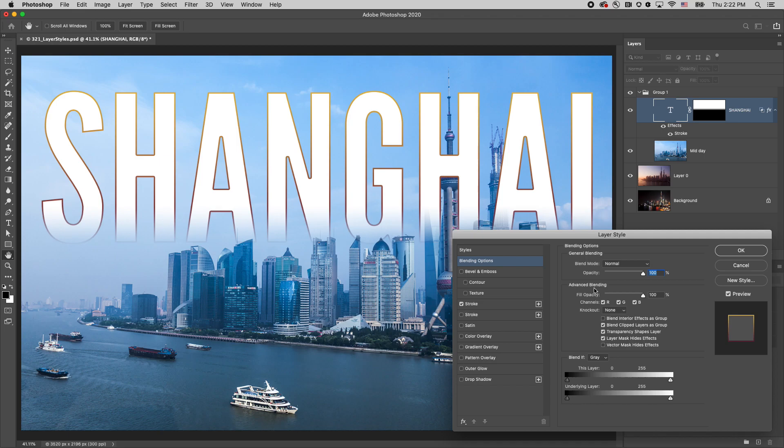We can also change opacity and blend mode, which will change the corresponding sliders on the layers panel.